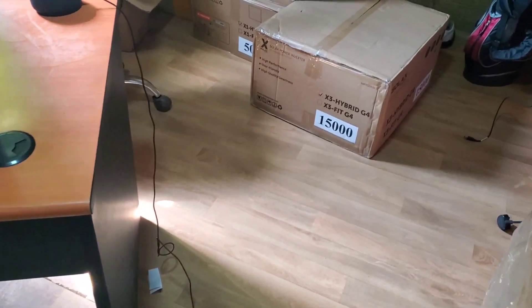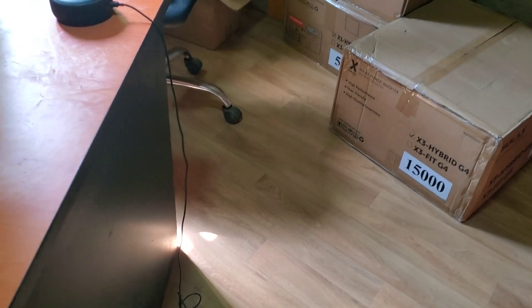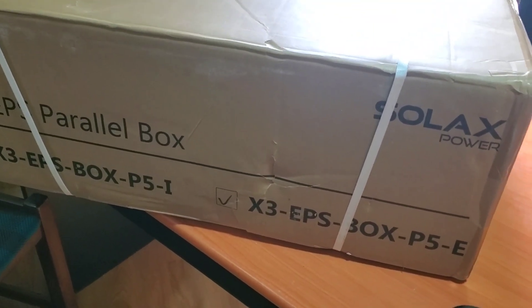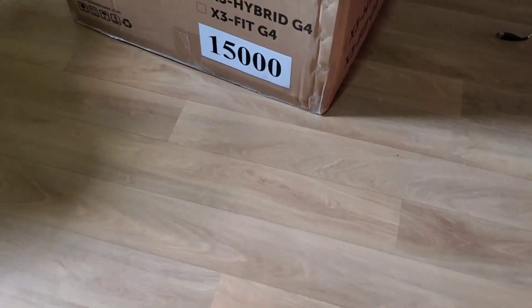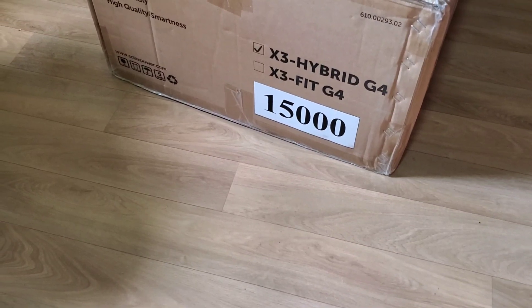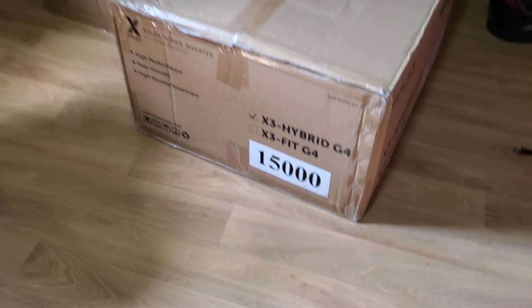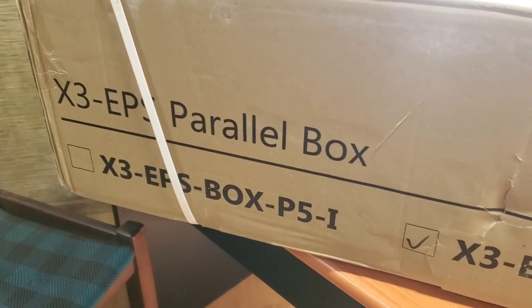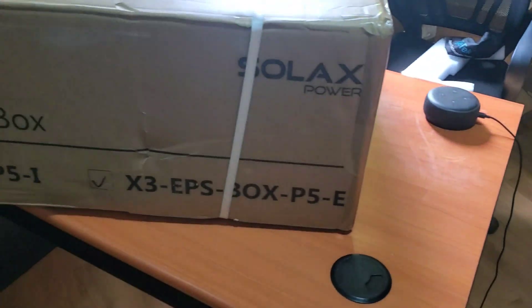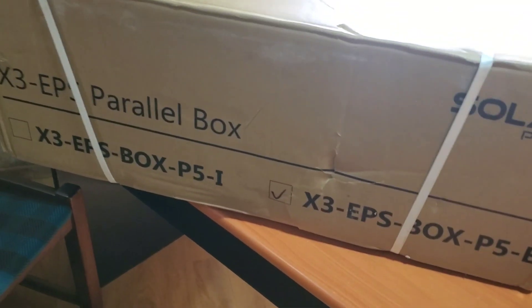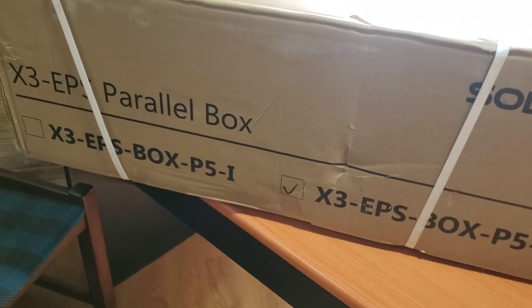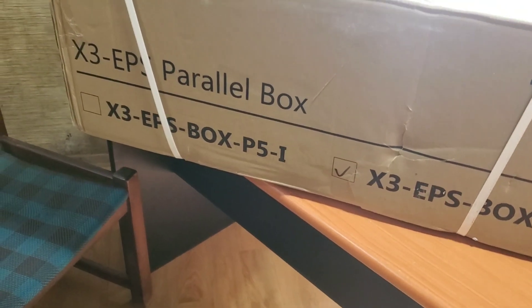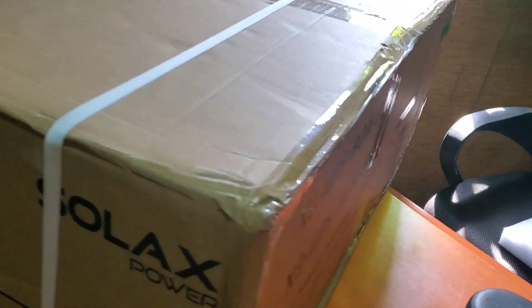Hello YouTube, Dr. Solar coming to you from Lagos, Nigeria. Today we have another product we're going to unbox. Do you recall this X3 hybrid G4 generation 4, 15 kilowatt inverter? Here we have the parallel box that allows you to connect up to three of these together. Large manufacturers like Schneider have a box they provide for their Conext XW Plus and XW Pro when paralleling inverters. Here is a similar solution from SolaX Power.